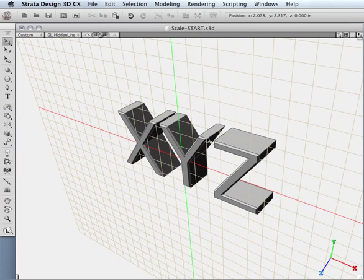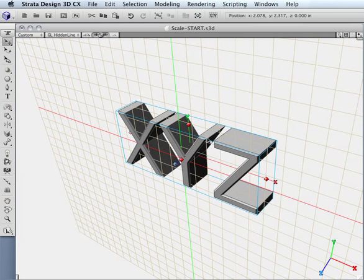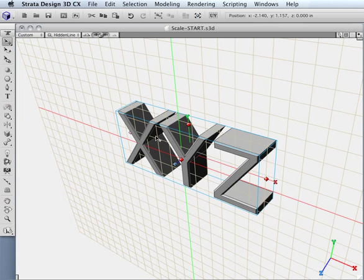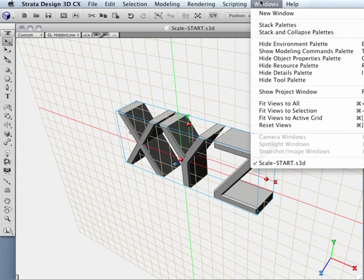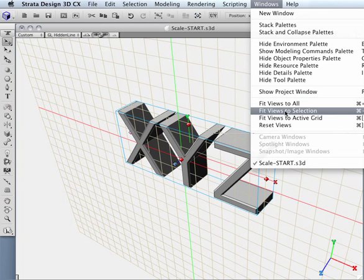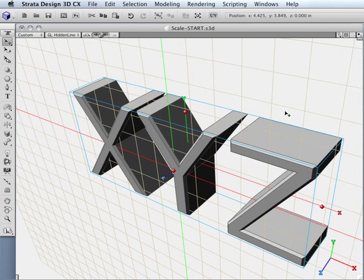And if I want to bring this closer into view, I can select this right here and simply come over to my window menu and do a fit view to selection.